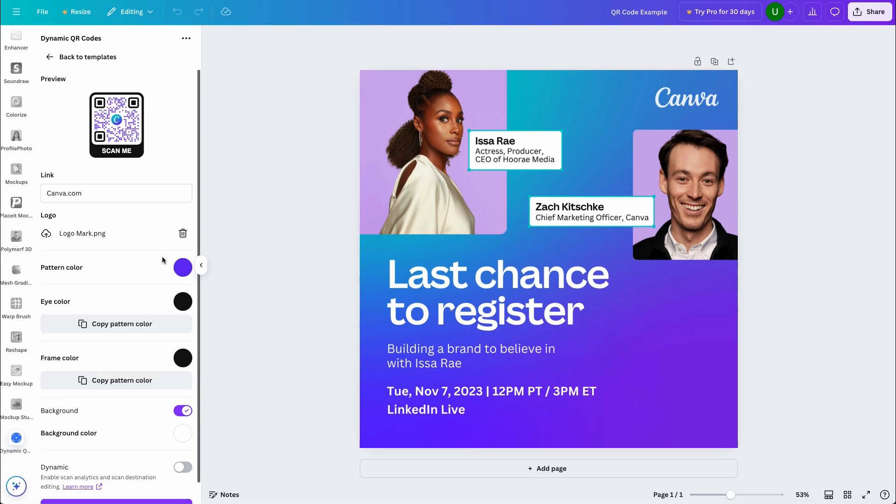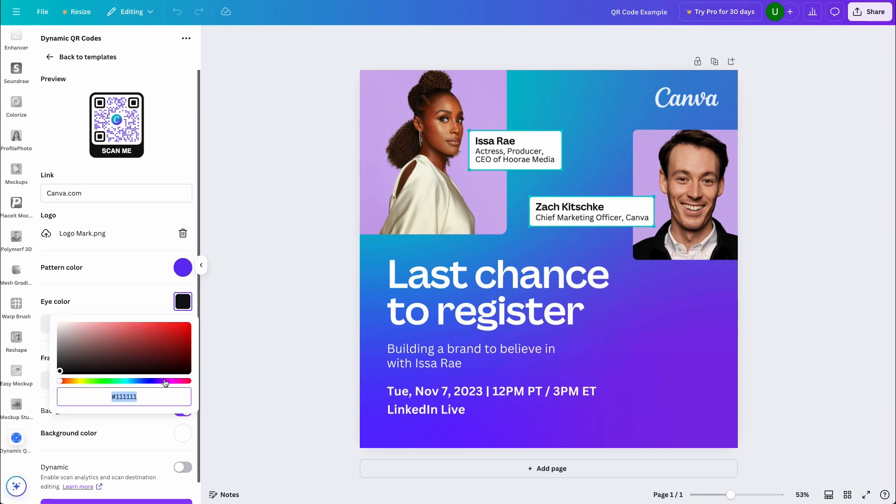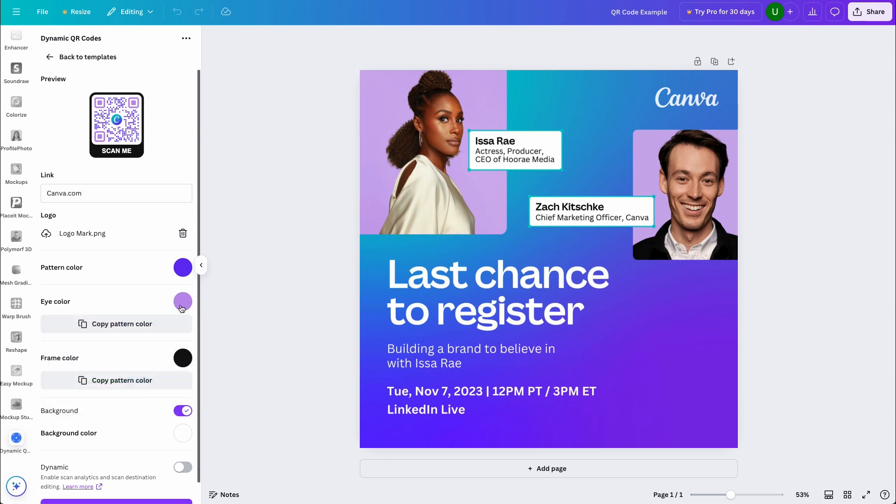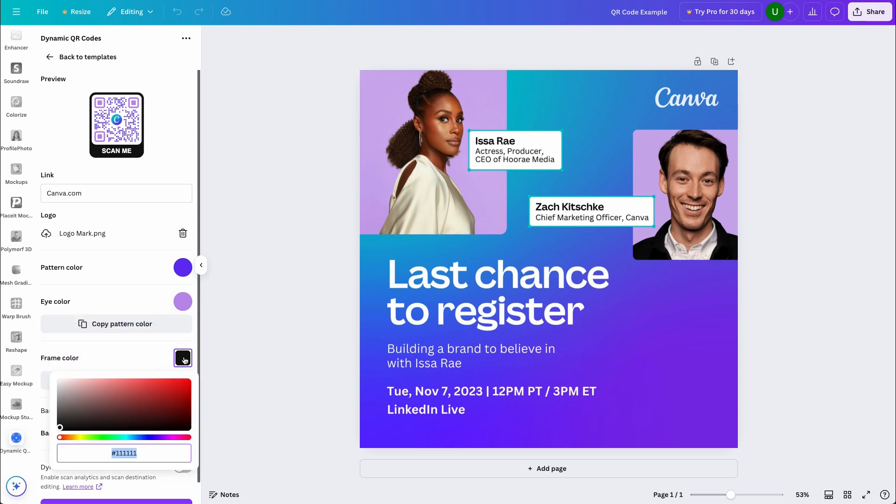With that updated, I'll then change the eye color. Those are the three to four boxes you see on each corner of the QR code. I'll select the color box and repeat the same process we just completed. Next up is the frame color around your QR code. And just like the previous steps, I'll come to the color box and change the color.